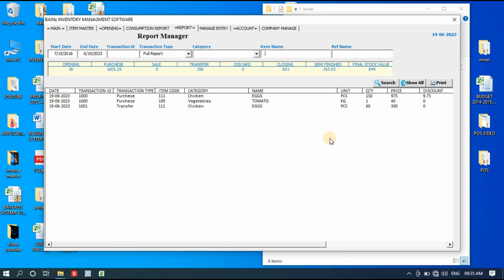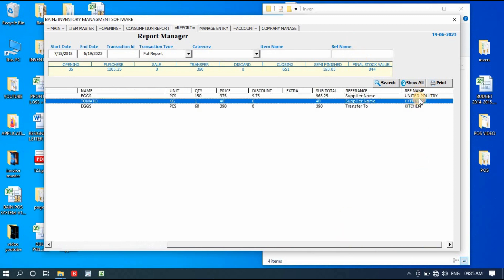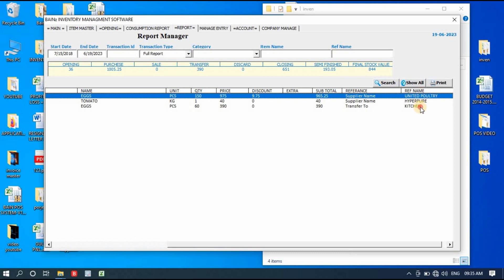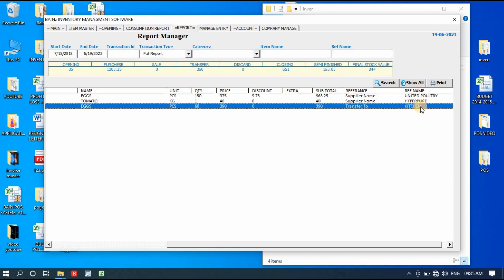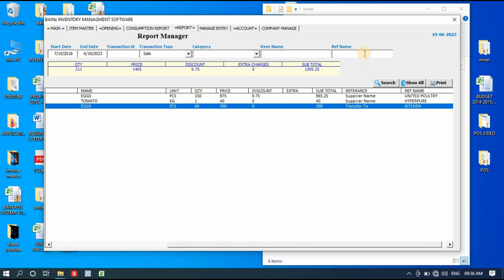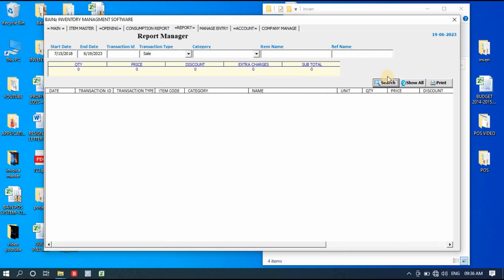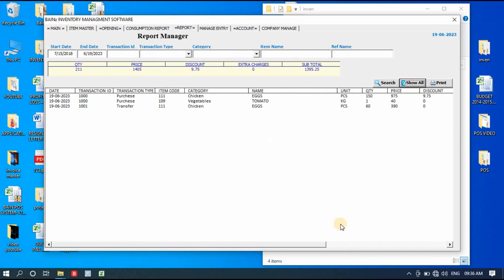The Reference field means the company name, transfer destination, or customer name. For example, if you want to see all sales for a specific customer, enter that customer name in the reference field and click Search — it will show only that customer's data. You can also print the report, which prints on A4-size paper.